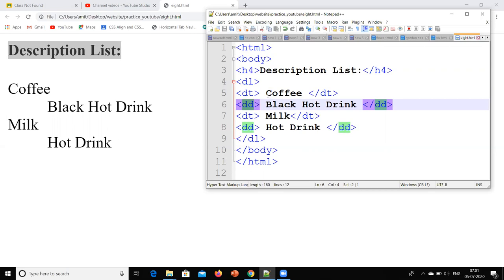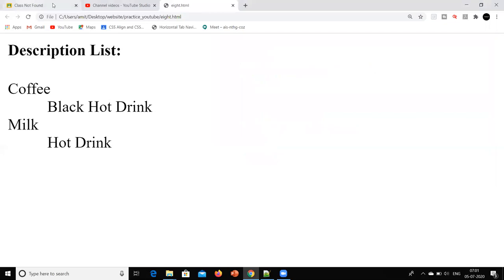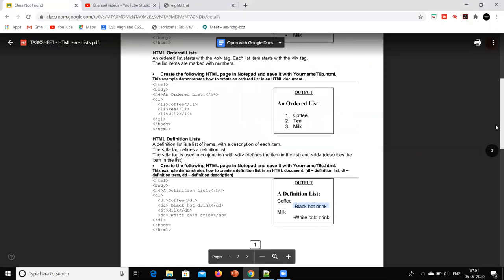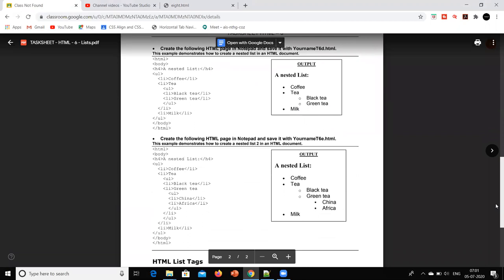Here we can say that 'coffee' is our DT — that is the definition term — and DD is our definition description. In this way we can create a description list. The next thing we have to look at is the nested list.